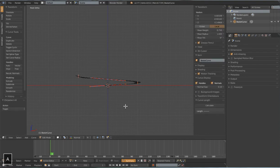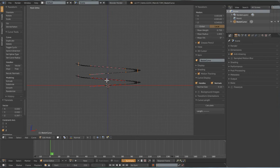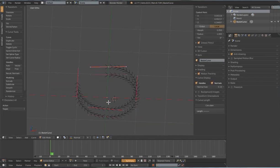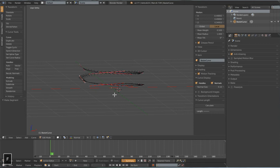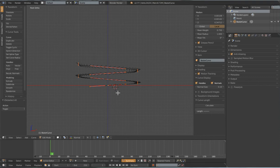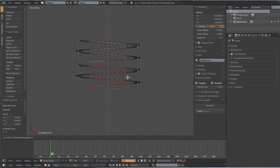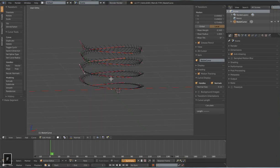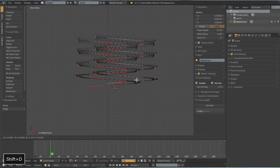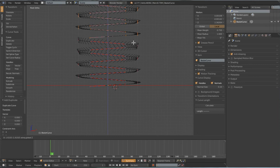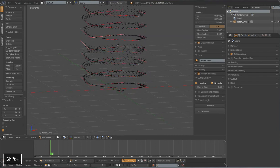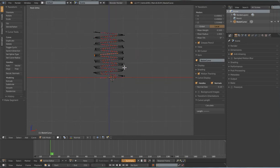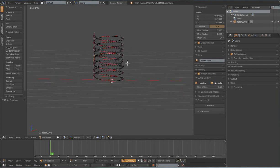I'm going to select all my points, shift D to duplicate, then G Z to drag them up about one box length over the center point here. Now I want to select this first point on that duplicate and the last point of the first section we made and just type F to fill it. I'll repeat this process - select everything, shift D, G Z, and fill the point. You can make your spring however long you want. I think I'm just going to stop about right here now. Now I've got a really nice gentle spring-like curve.